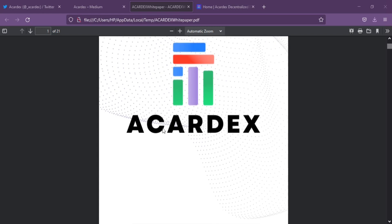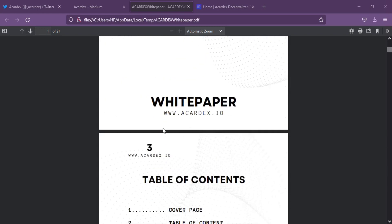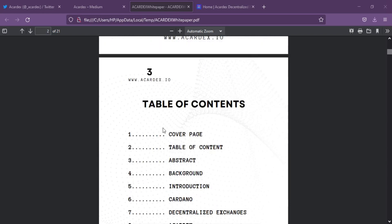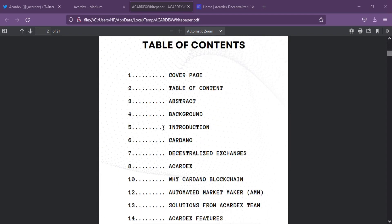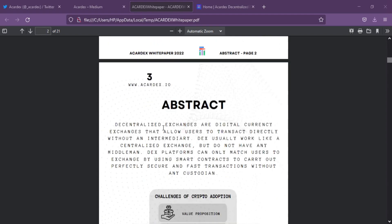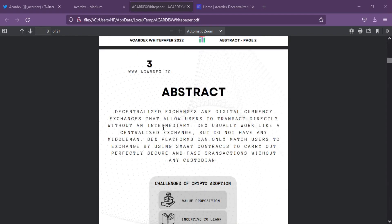I'm going to tell you about a new project named Accardex, an AMM-based Non-Custodial Decentralized Exchange Ecosystem preparing to launch on Cardano Network.